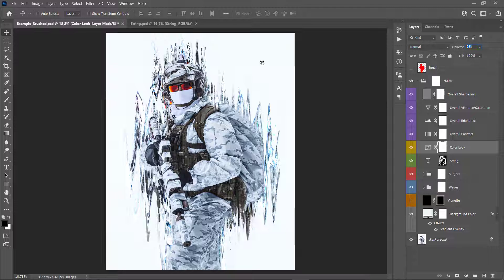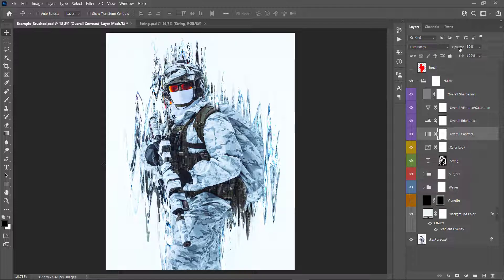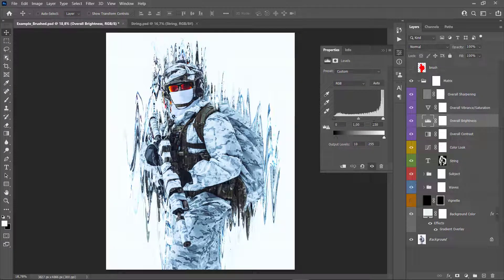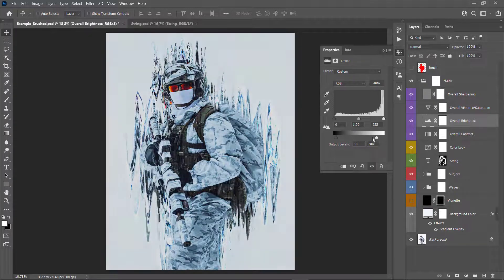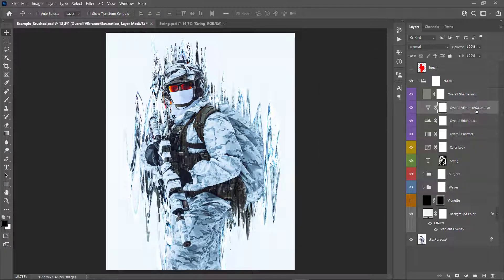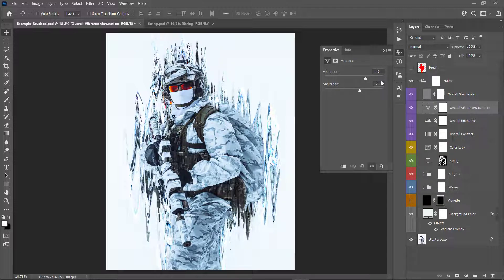Next is the Color Look layer, which gives a nice color to the whole effect — adjust its opacity as needed. After that is the Overall Contrast layer; adjust the contrast by changing its opacity. Then there is the Overall Brightness layer — double-clicking gives you five sliders: boost shadows, boost highlights, boost or fade midtones, fade shadows, and fade highlights. By default the shadows are faded slightly. Finally, the Overall Vibrance and Saturation layer has two sliders to increase or decrease vibrance and saturation.